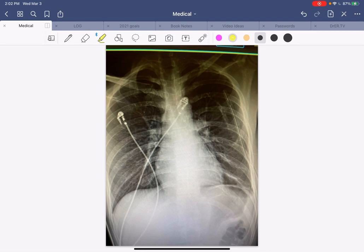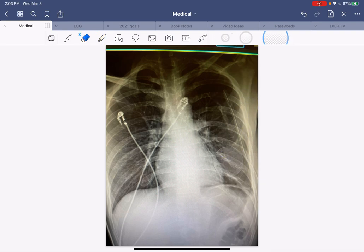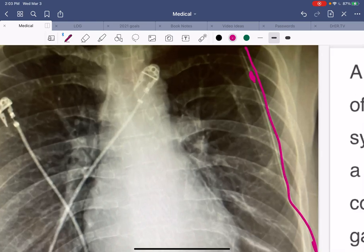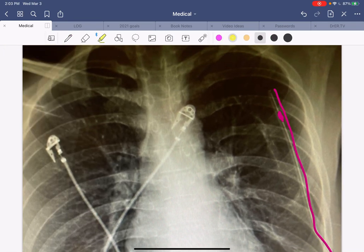Instead, we proceeded with formal chest tube placement. You mark the nipple line and go to the anterior axillary line to choose your insertion spot. We numbed it with lidocaine and gave the patient a little morphine and Ativan prior to the procedure. Using the Seldinger-based technique for chest tube placement, you can see a small piece of wire coming in and even a little hole — that's the chest tube. We placed a 20 French — about the size of a regular straw — into his chest. Just a few minutes after the procedure, you can see all those lung markings we described earlier reappearing.